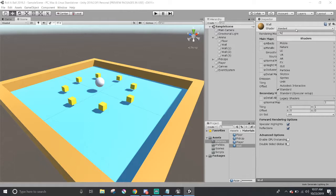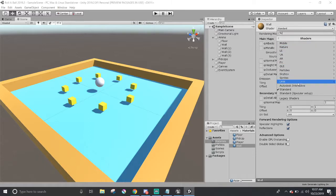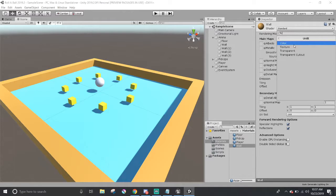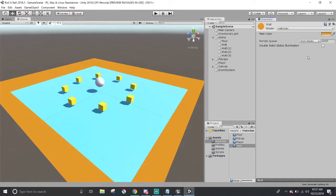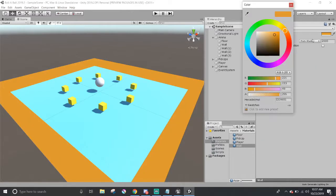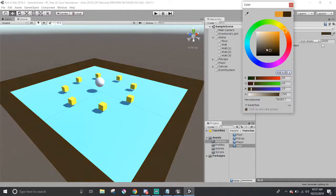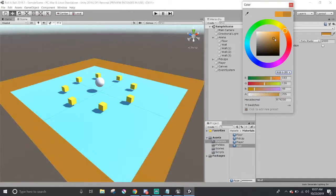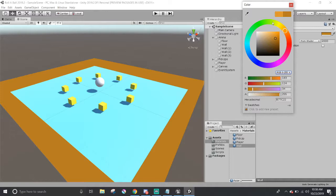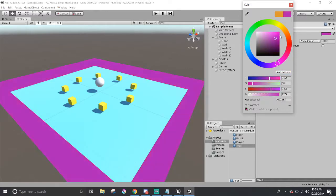If I change the shader to an unlit color, then we can only change the colors here. And the walls just seem to have, doesn't seem to have any values, no lights or shadows, so we can't really see the sides of the wall.